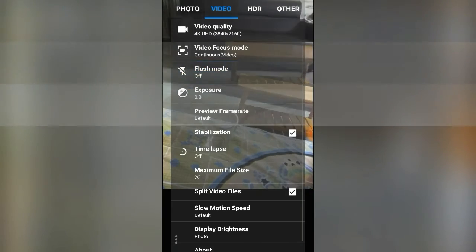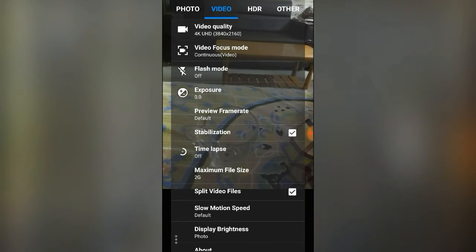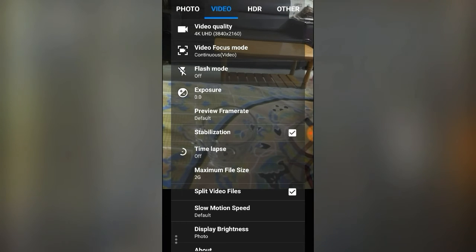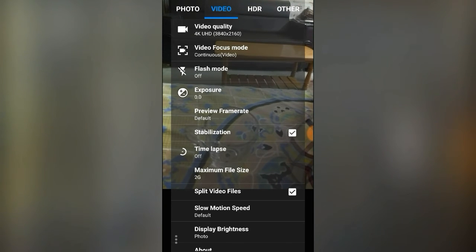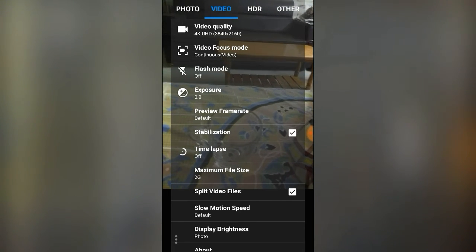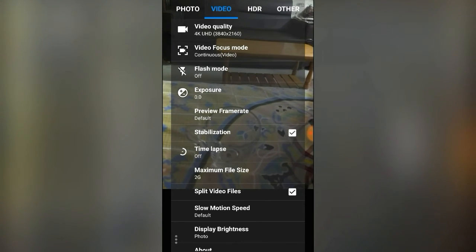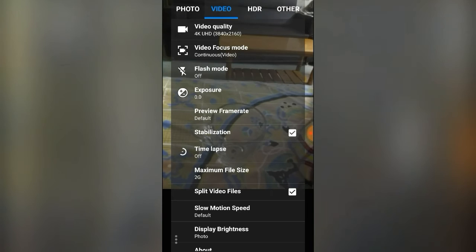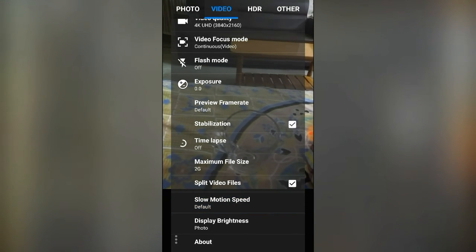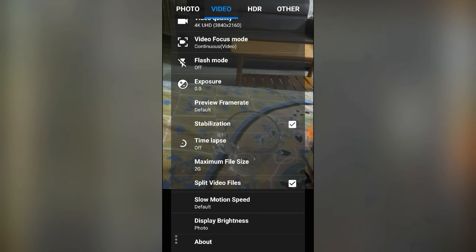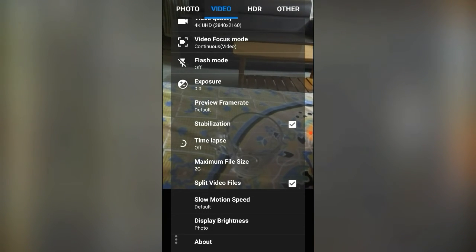Flash can be set to auto, on, or off. Other video options include Preview Frame Rate, and Stabilization — which reduces the shakiness of the video. Next is Time Lapse, Maximum File Size set to 2GB, with options for 4GB and 100MB as well. We also have Split Video Files and Slow Motion Speed settings.